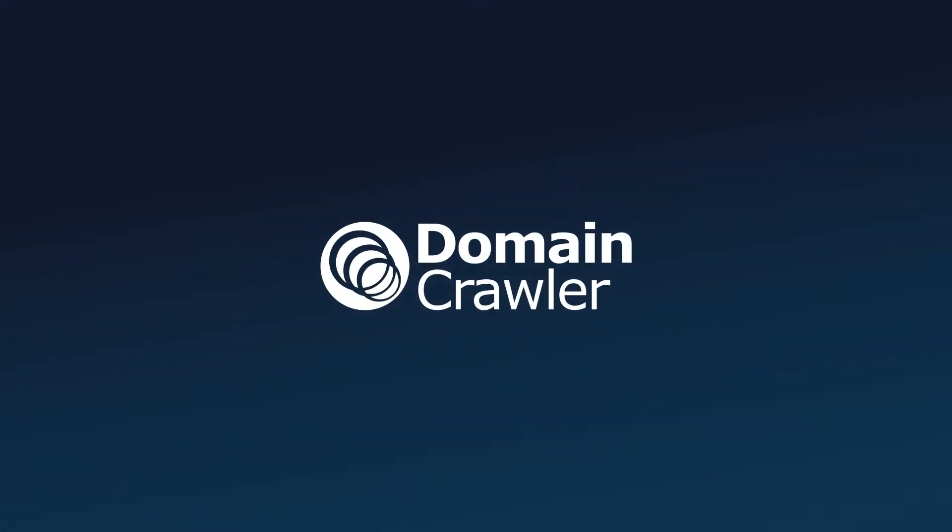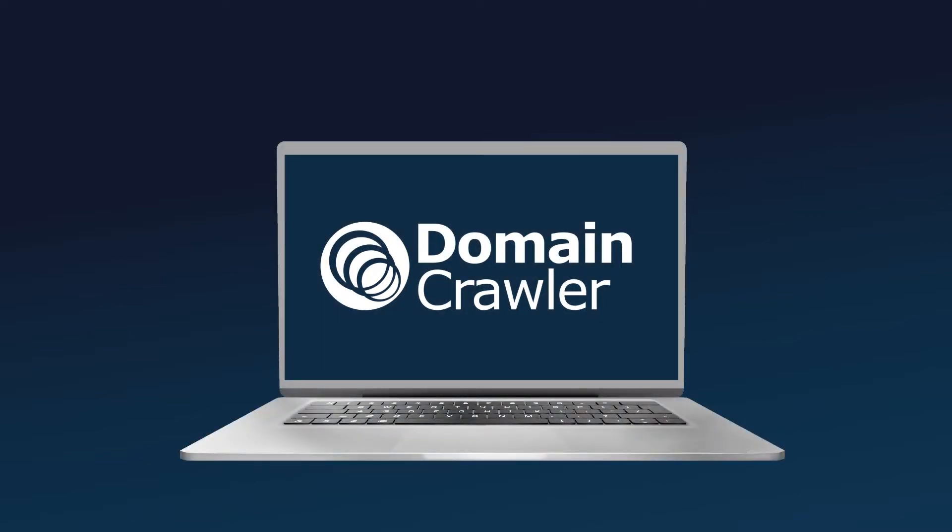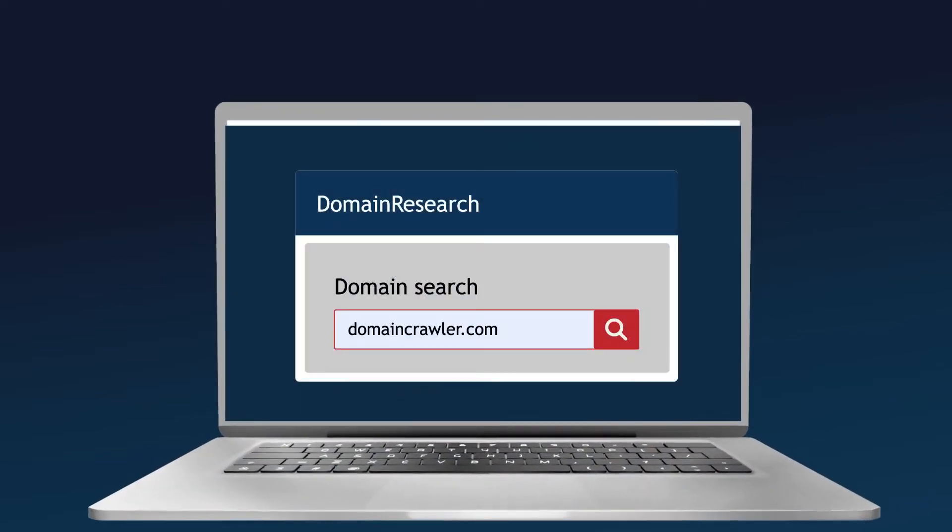Domain Crawler is on a mission to prevent that from happening. Introducing Domain Research.